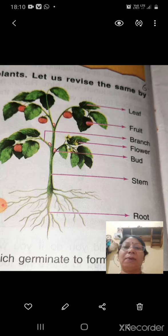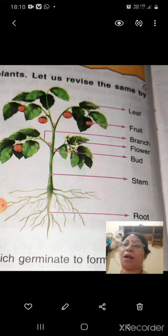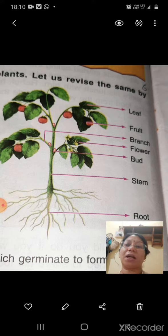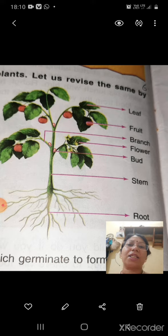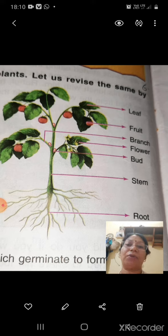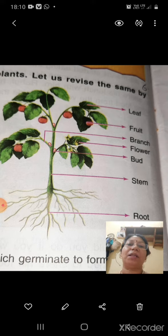The bud is the part of the plant from which the branches come out. Next is the flower — the flower develops from the bud. The flower is the colorful and attractive part of the plant.